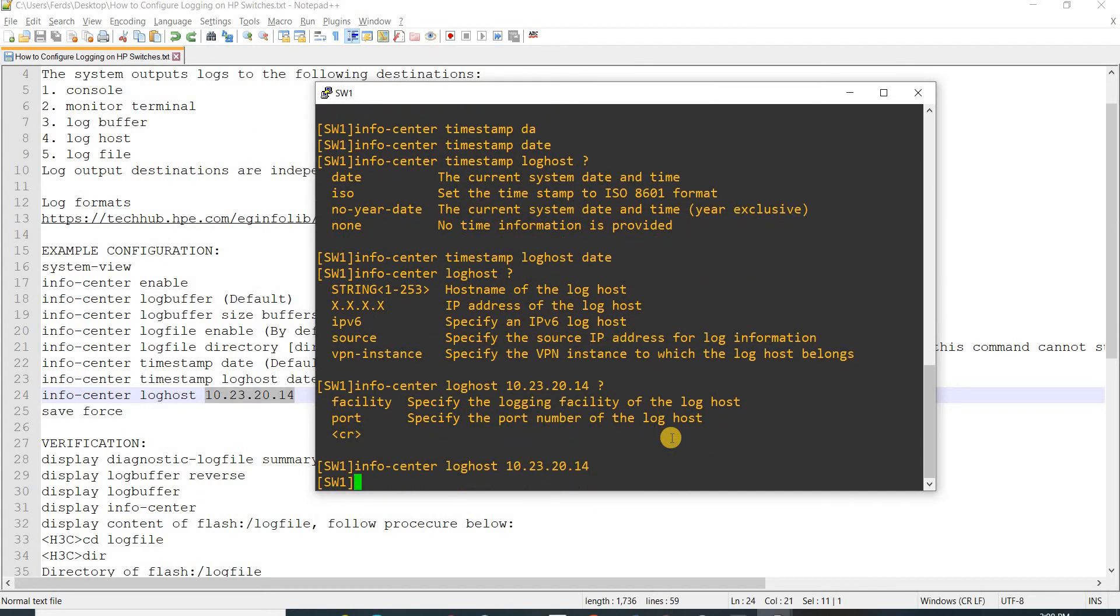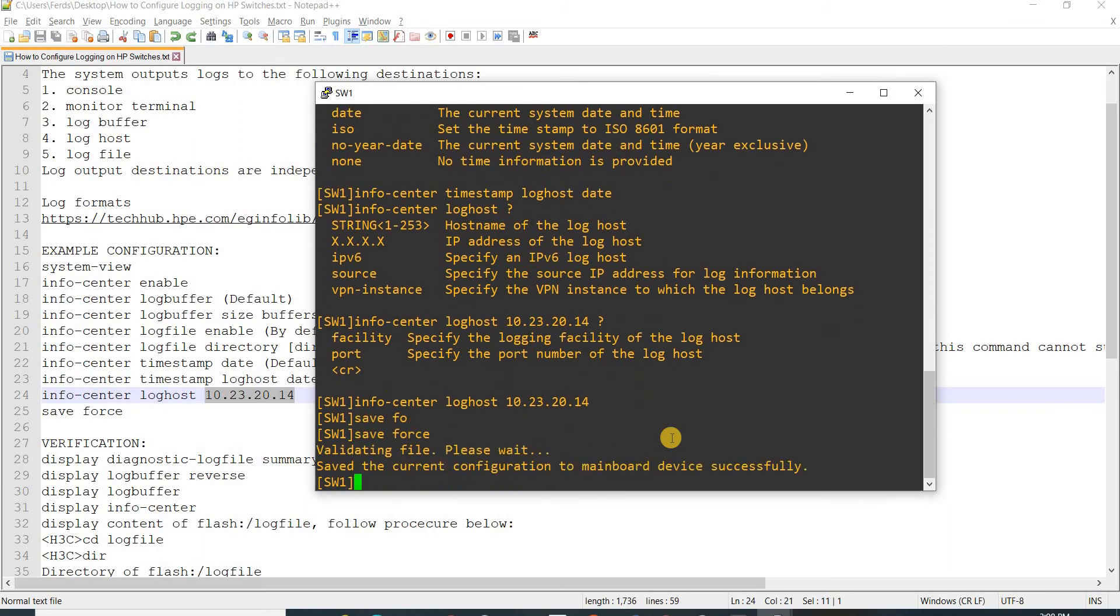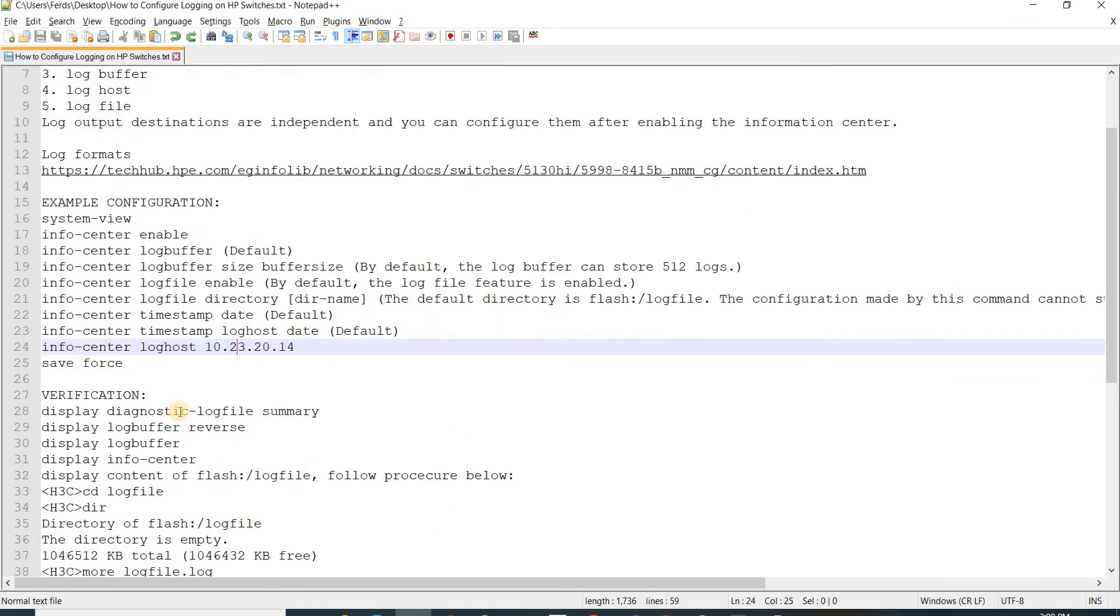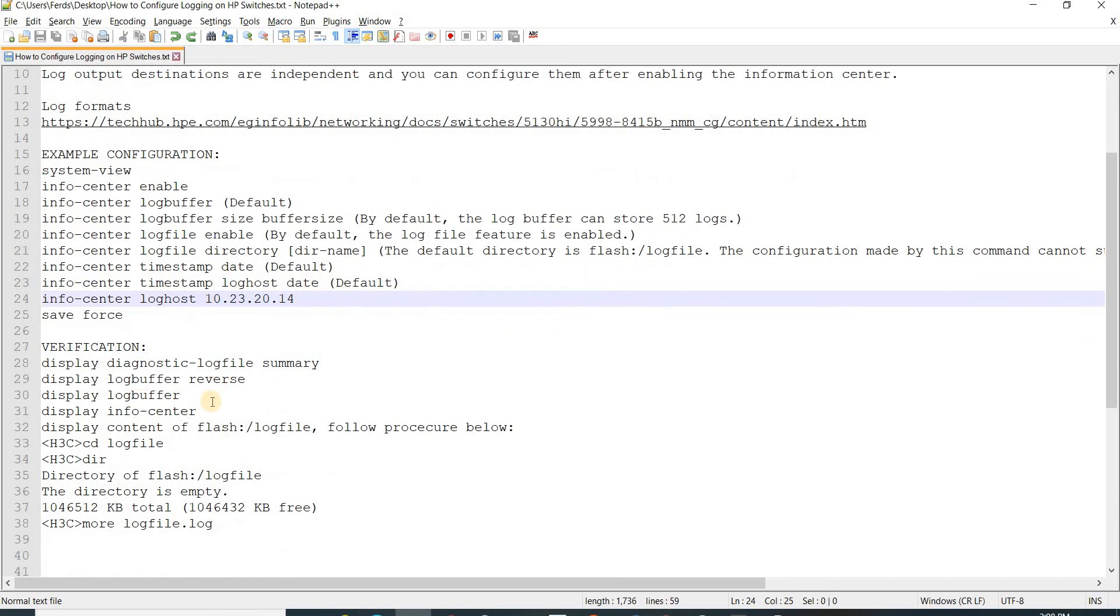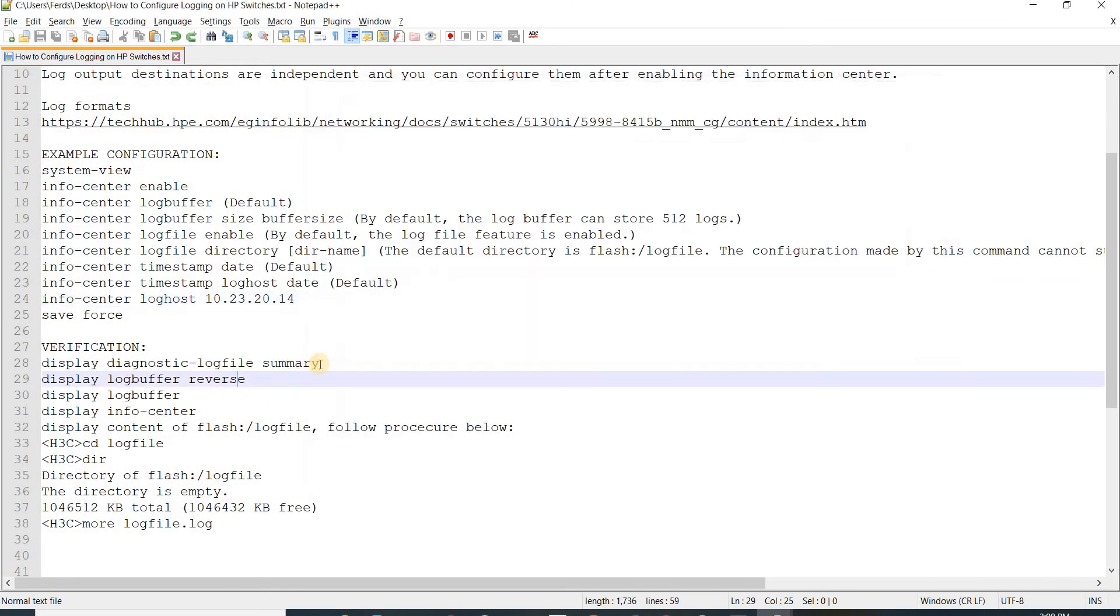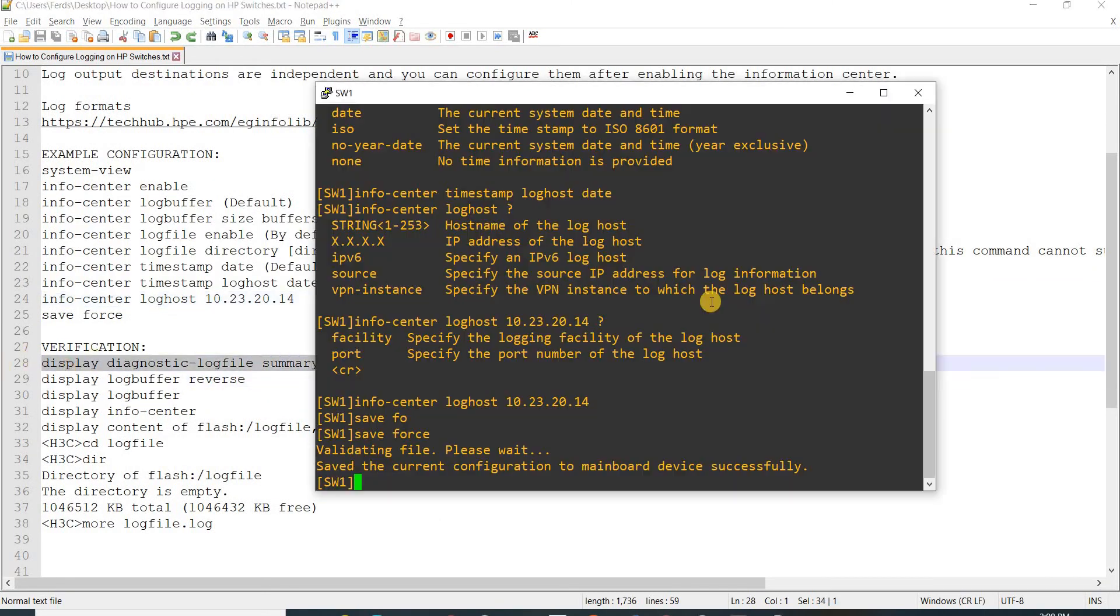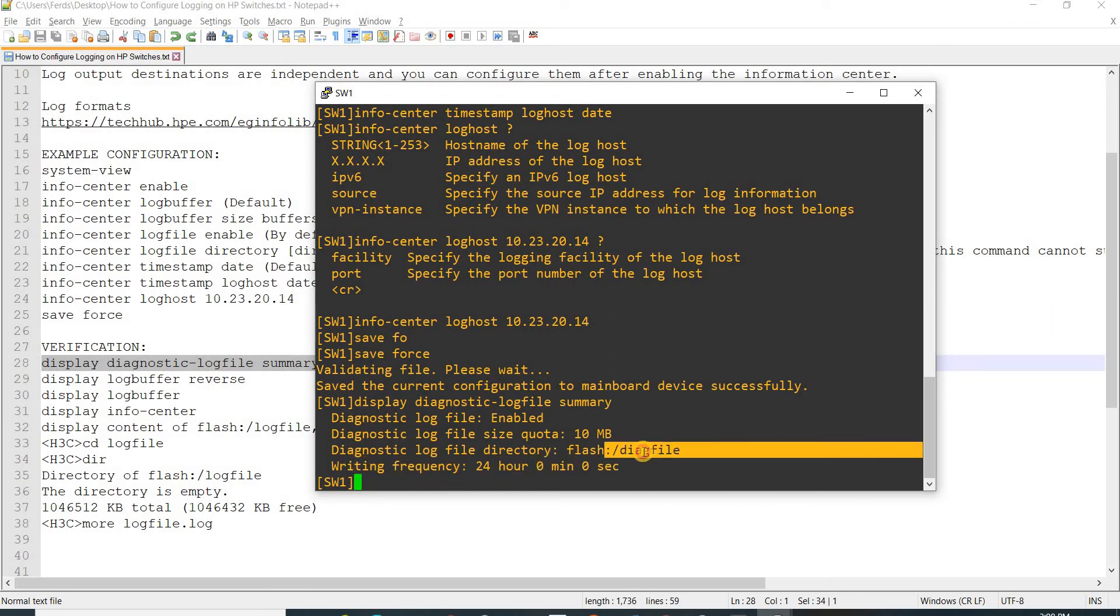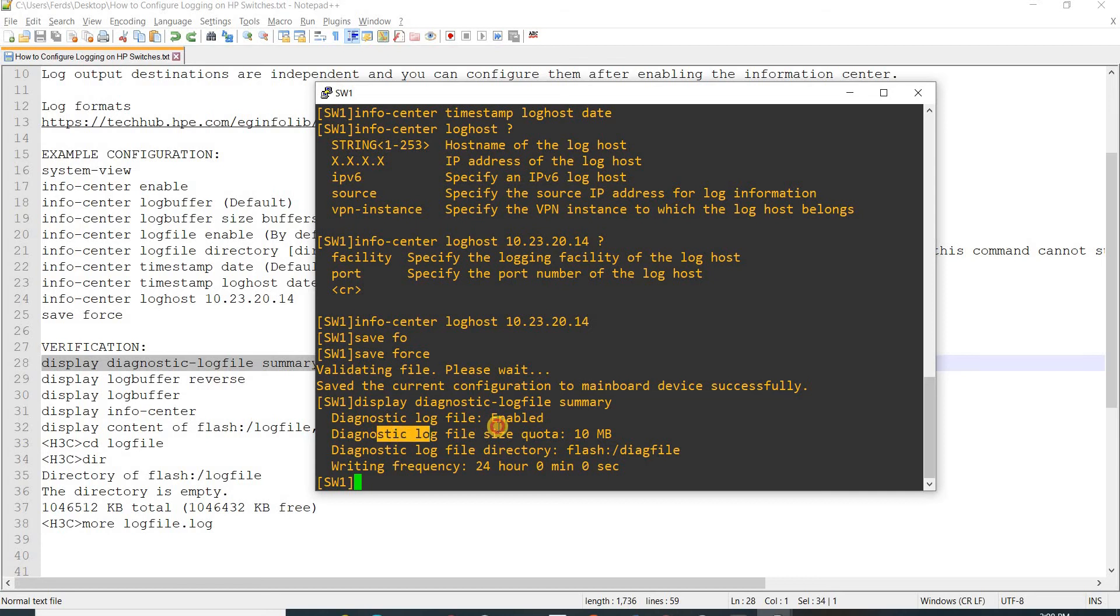I can just save the config, and now I can do these verification commands. So here I can do that and it says the default file directory is this for the diagnostic or data file, and it is enabled.